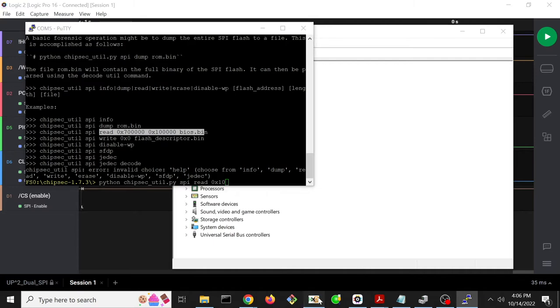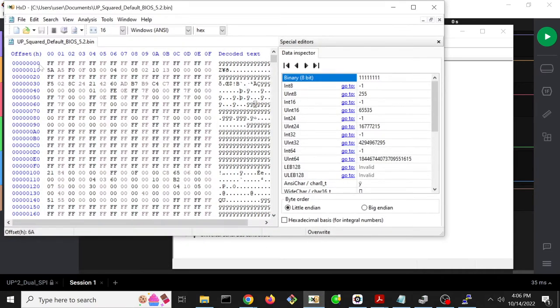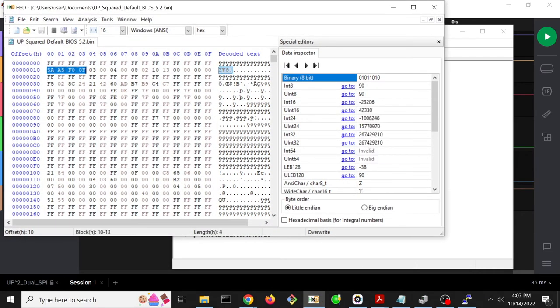And so that is where we said is the magic flash descriptor value that the PCH, that the Intel hardware expects to see if it's going to behave as a flash descriptor mode system.